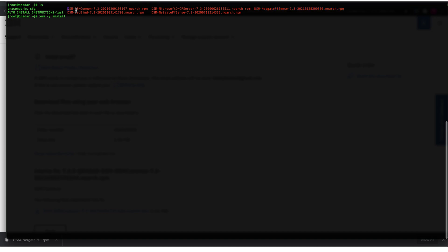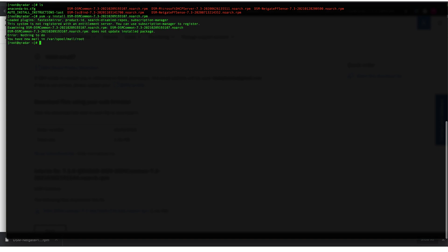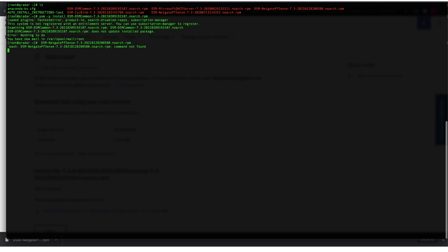Common. So you're going to do that command with DSM Common and it says that it's already installed and it's not a new package. For your own environment, this should install. Follow the prompts. If it asks you to accept any terms and conditions, you should go ahead and do that. Once you install the DSM Common, now you can install the pfSense DSM. We'll do the same command: yum -y install, then the DSM name.